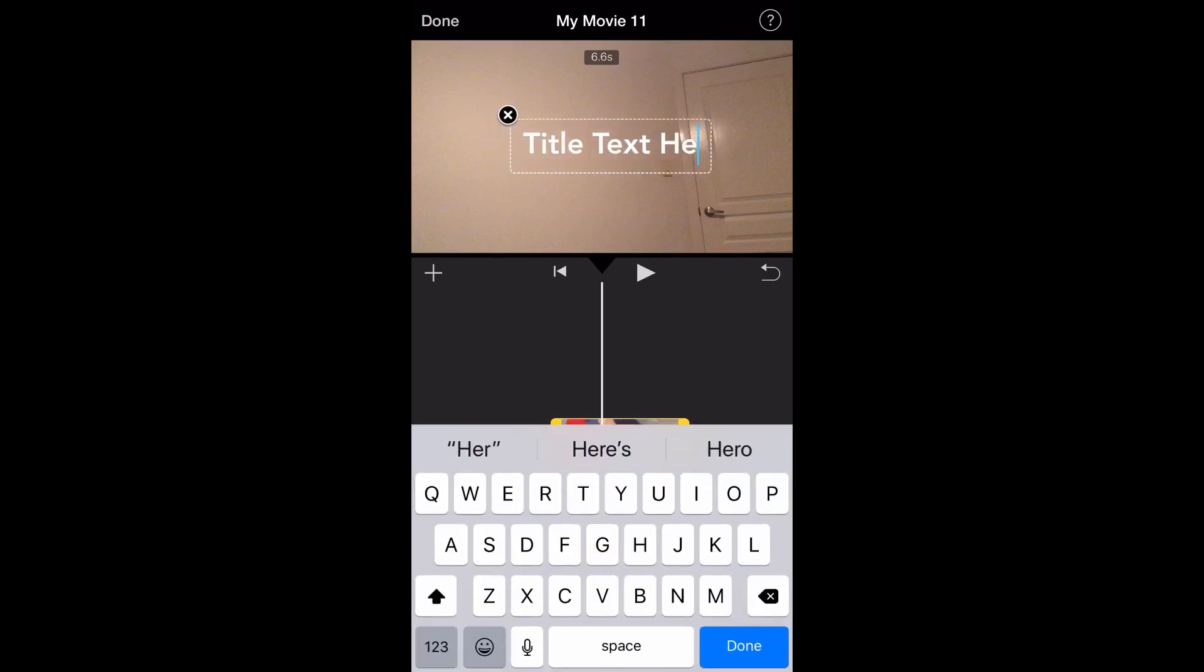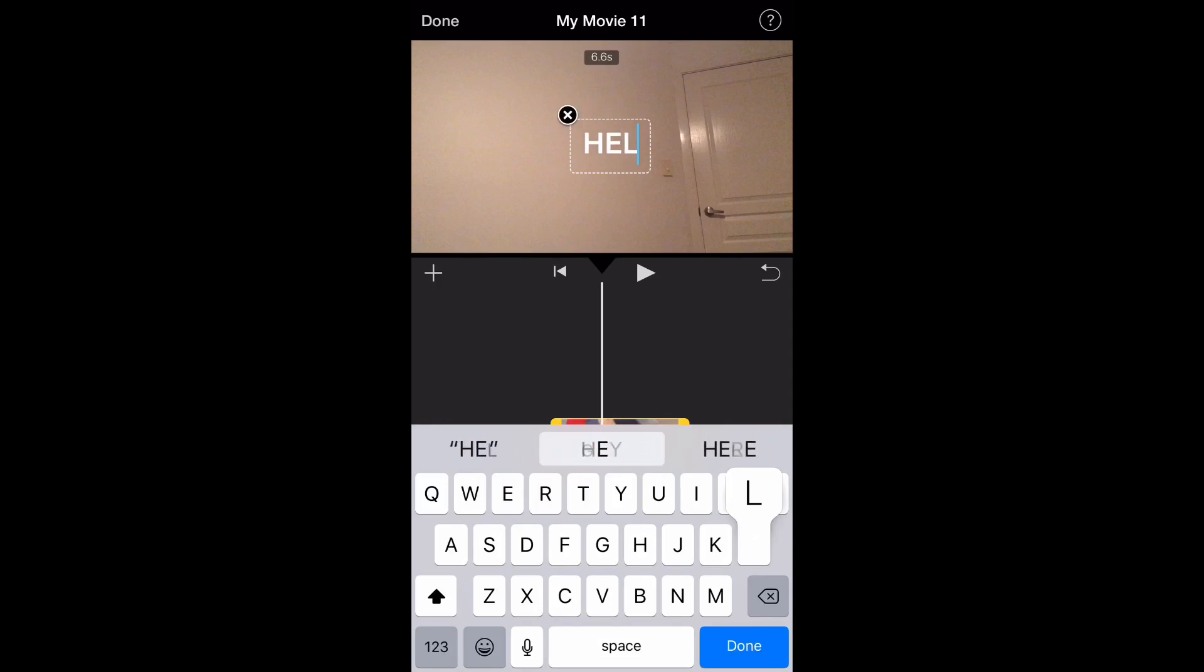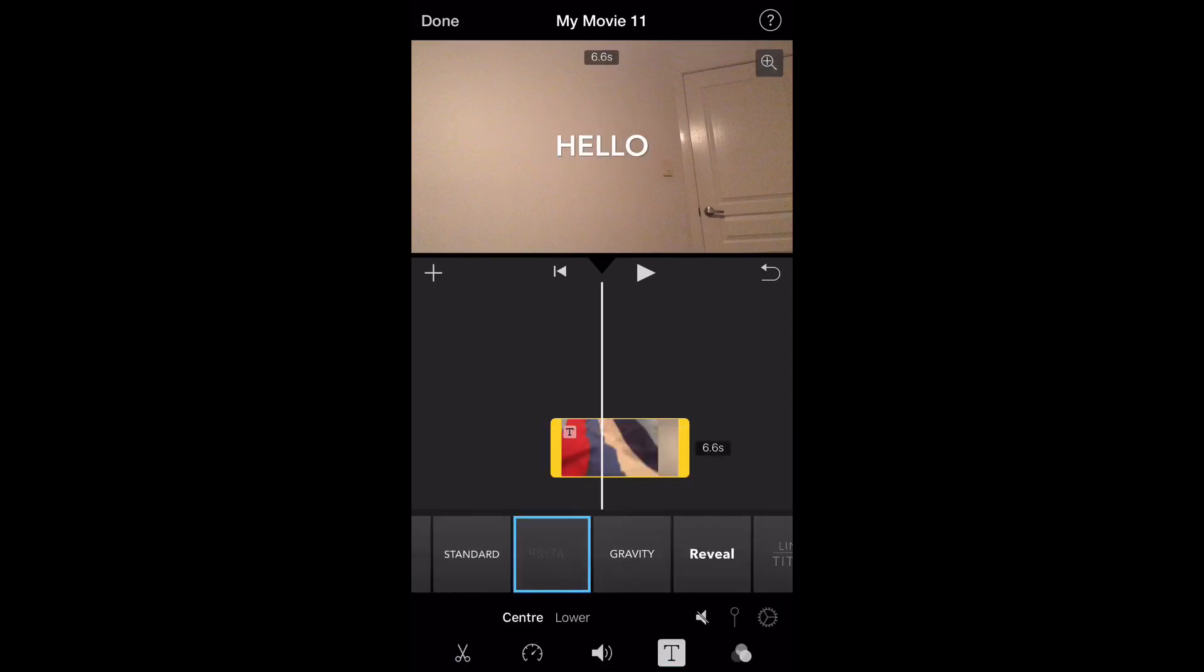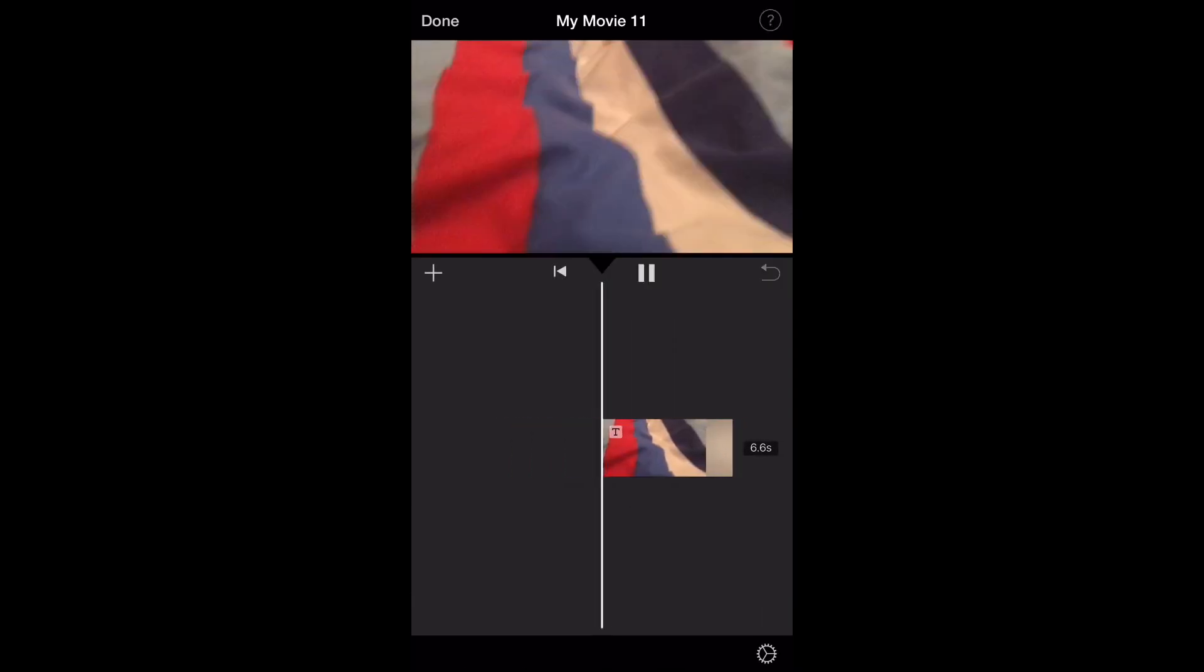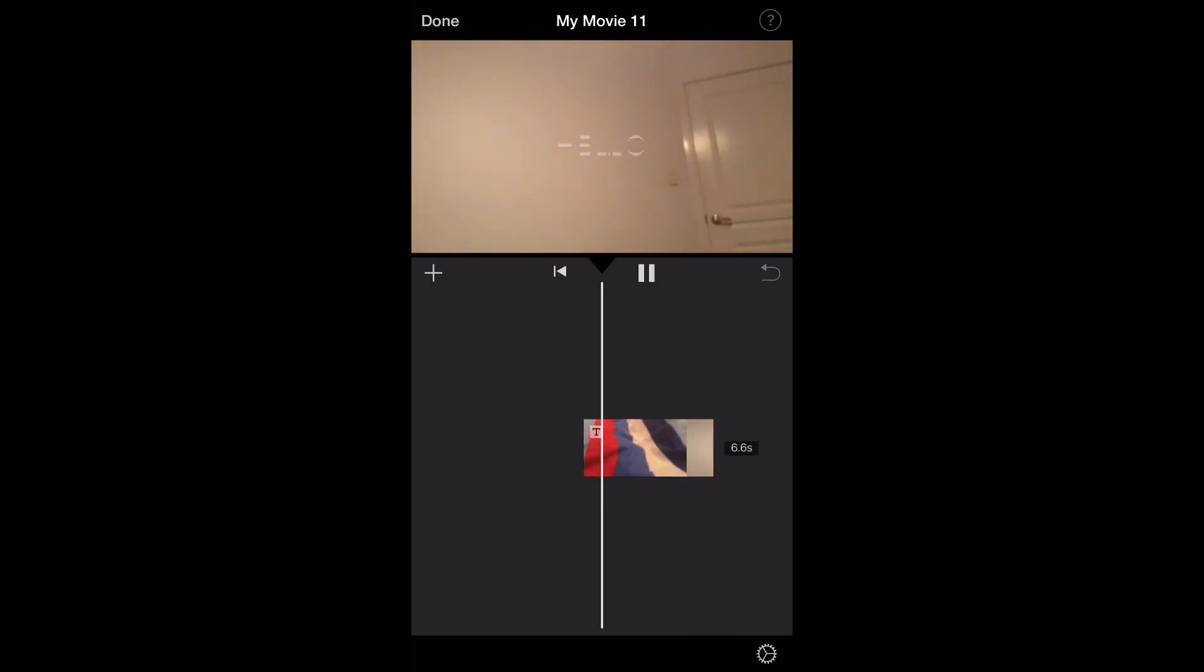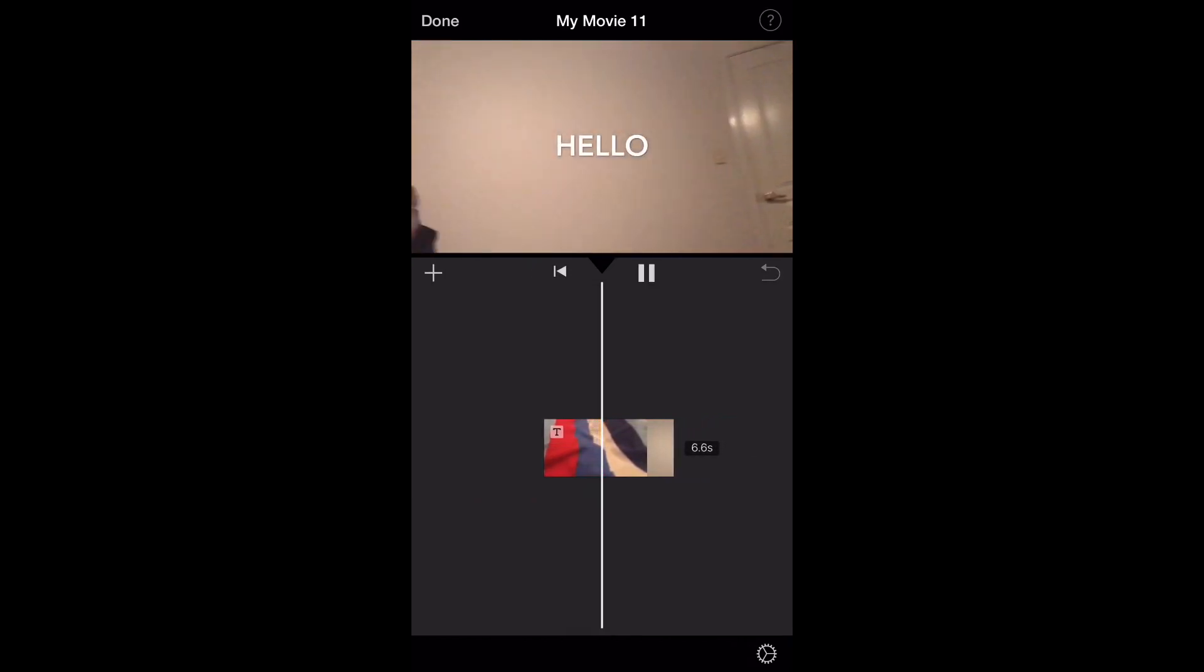And up here I can tap on the text and change it. So I'm going to write hello. Alright, so I've wrote this. Looks all good. I've got a hello there.